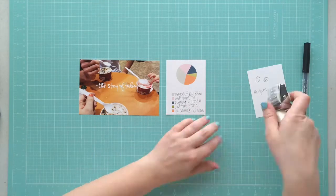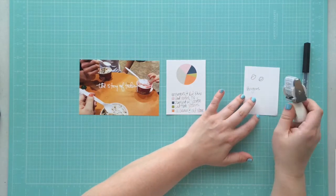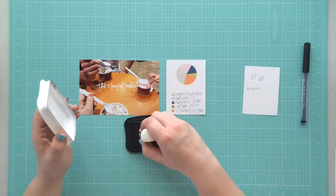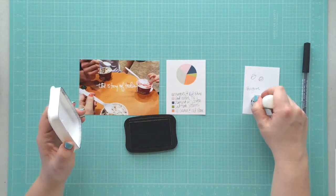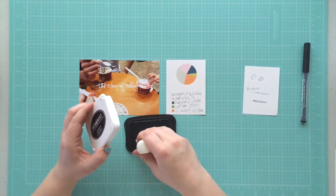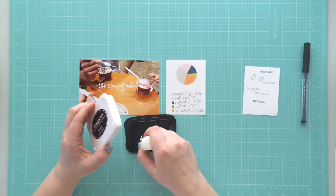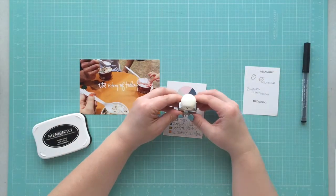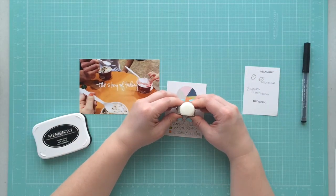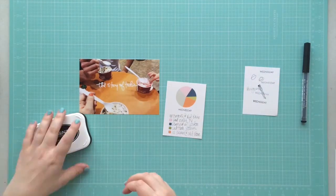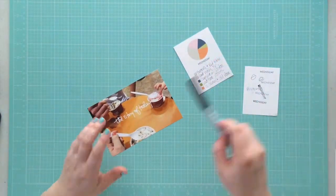Then I'm going to take this Studio Calico stamp - it has the days of the week on it - and I get it to the little Wednesday slot just to show the day that we did all of that on. You'll see that I have a digital stamp on my photo that says 'The Story of Today.' I got that from Ali Edwards in her digital shop.